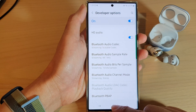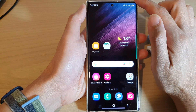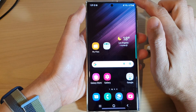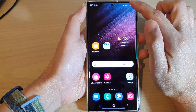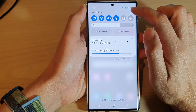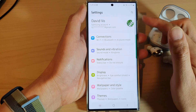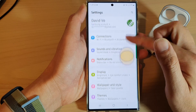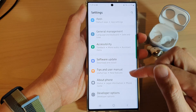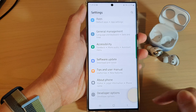First, tap on the home button to go back to the home screen. From the home screen, swipe down at the top and tap on the settings icon. In the settings page, swipe up to go down and tap on Developer Options.